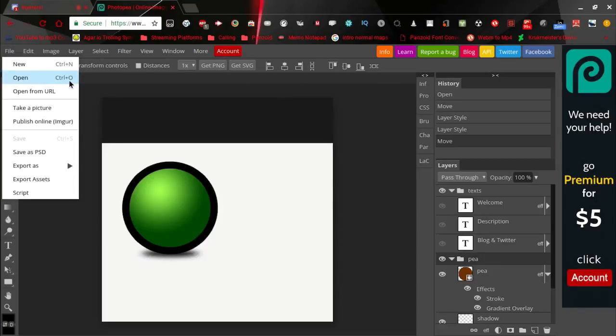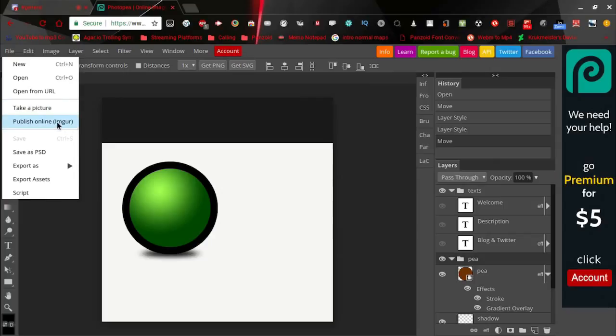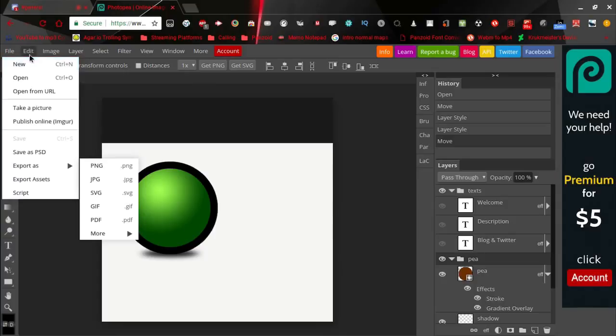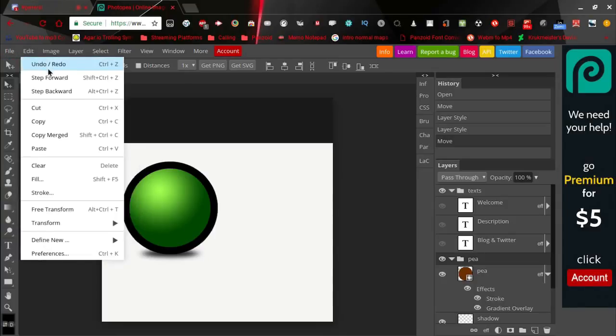You can open from your computer, you can open from a URL, you can take a picture, publish online, save as PSD, or export as all of these and export assets and scripted.